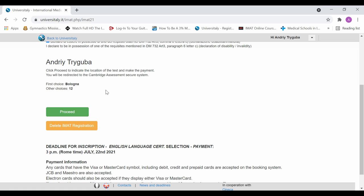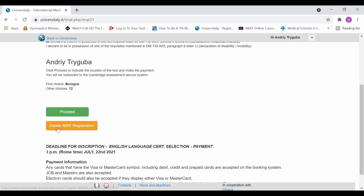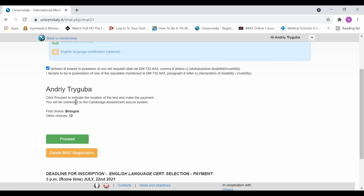Now, if you do wish to change, you press the delete IMAT registration button and you haven't paid for it yet. So you would press the delete IMAT registration button and it would begin all over again where you would fill out all of your choices. And it will give you the opportunity to fill out your first choice once again.